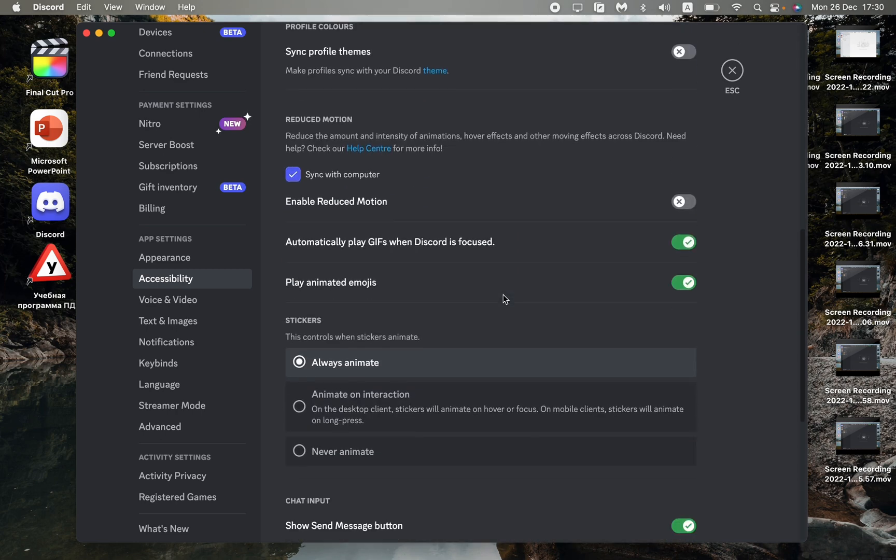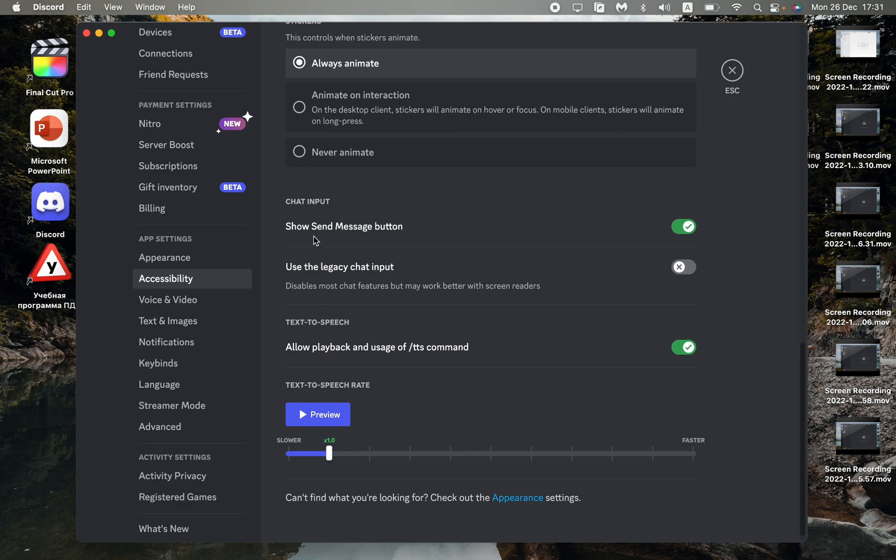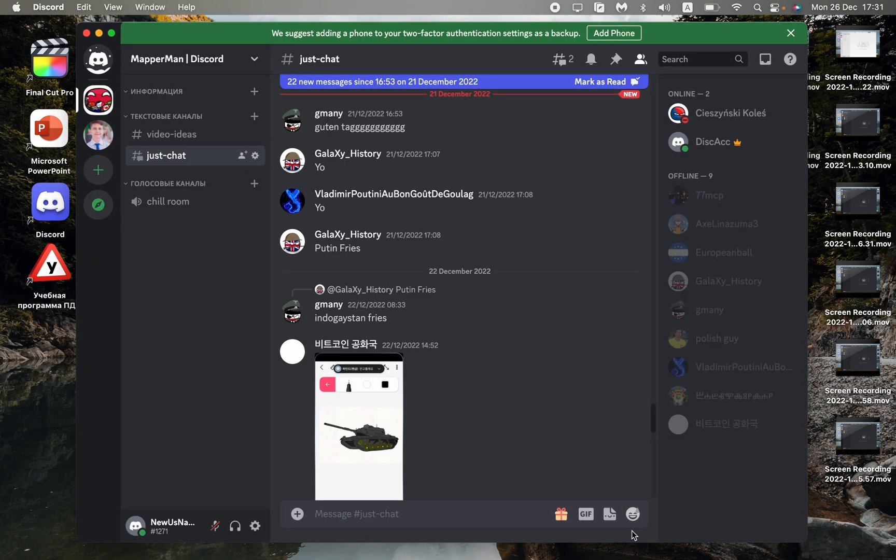Scroll down to find 'show send message button'. As you can see, it's turned on now. But if you turn it off and try to find it, now we don't have it.